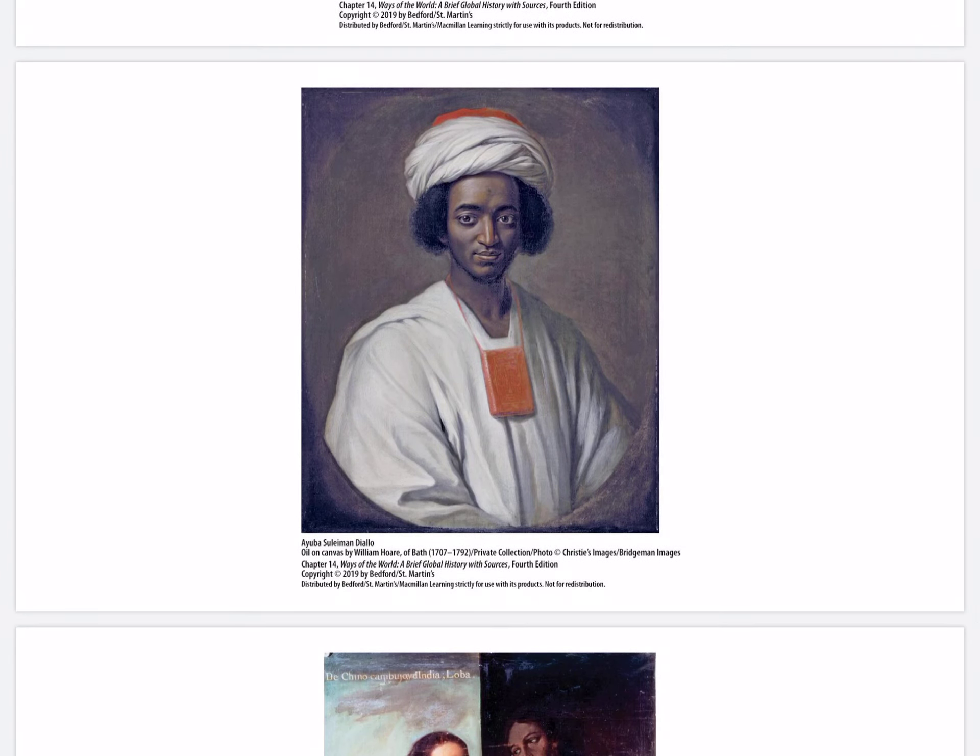Ayuba Suleiman Diallo: in February 1730, Ayuba Suleiman Diallo was less than 30 years of age, living between the Gambia and Senegal rivers in West Africa among the Fulbe-speaking people. Like his father, a prominent Islamic scholar and teacher, Ayuba was a Muslim literate in Arabic, a prayer leader in the local mosque, and a hafiz — someone who had memorized the entire Quran. He was also a husband to two wives and father to four children.